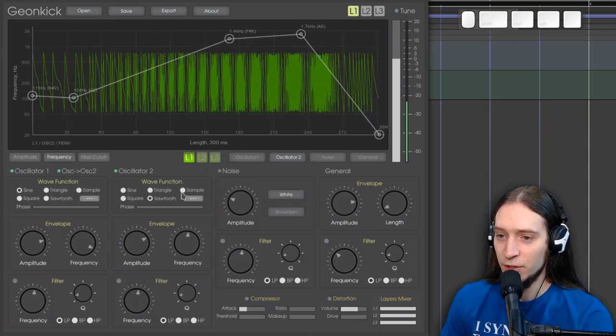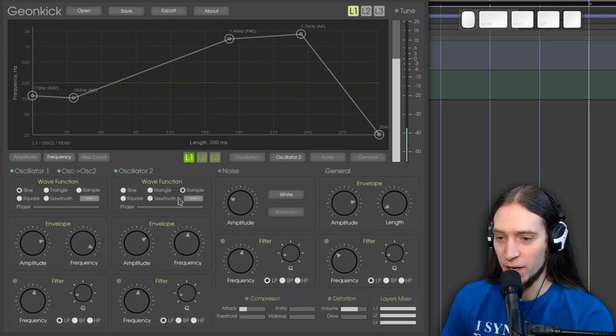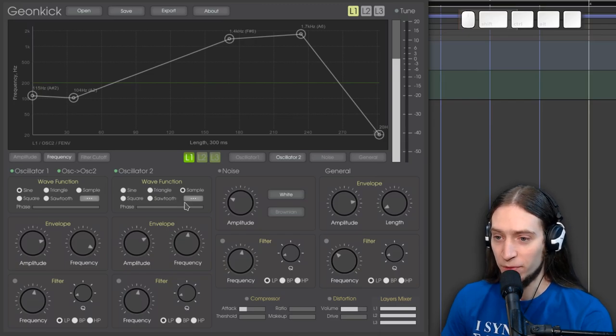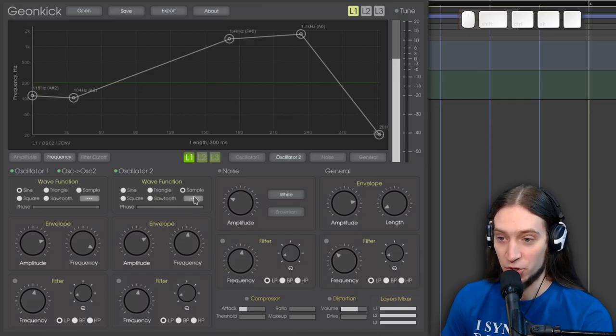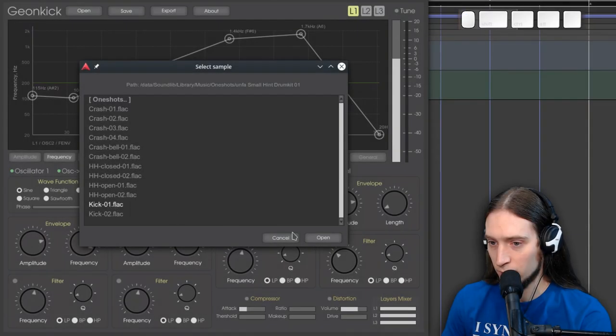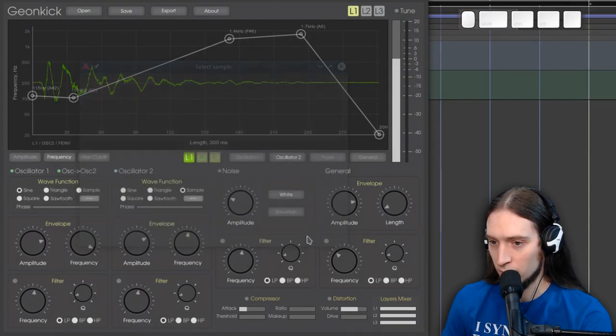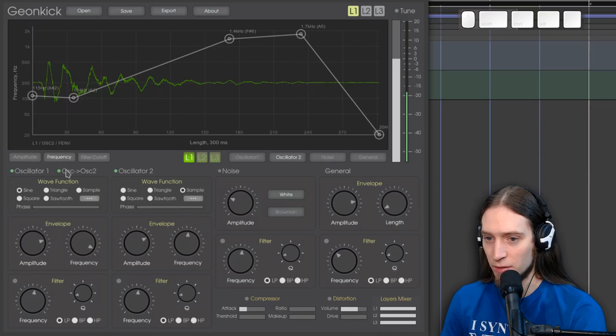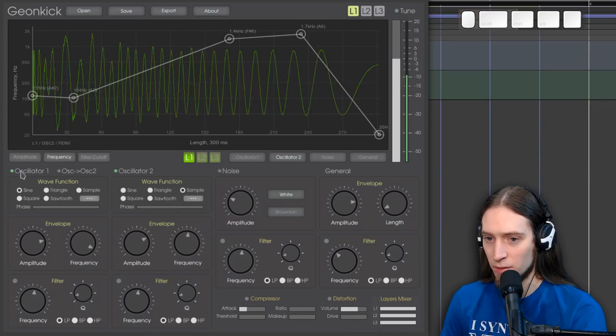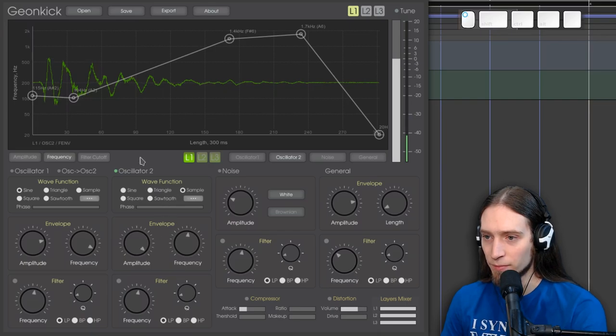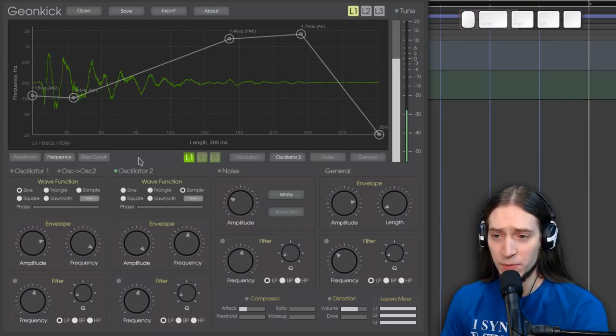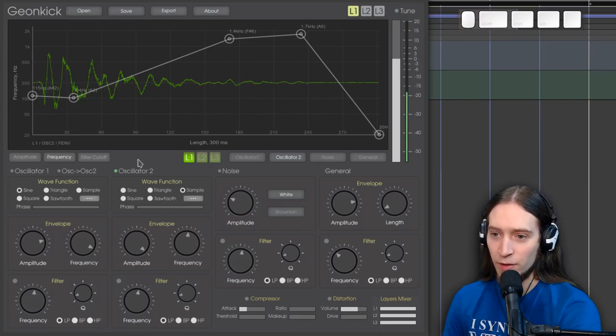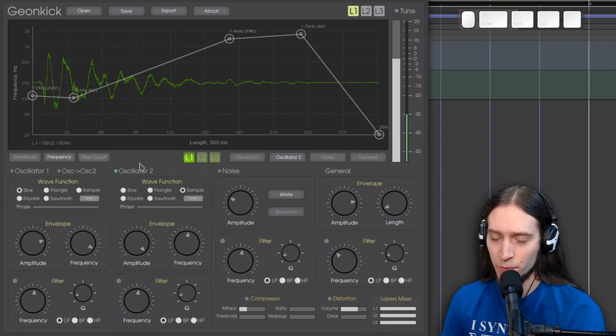And a new thing is you can use a sample file. Let's try that. Okay, so that's... All right. So now I'm just playing a sample through oscillator 2.